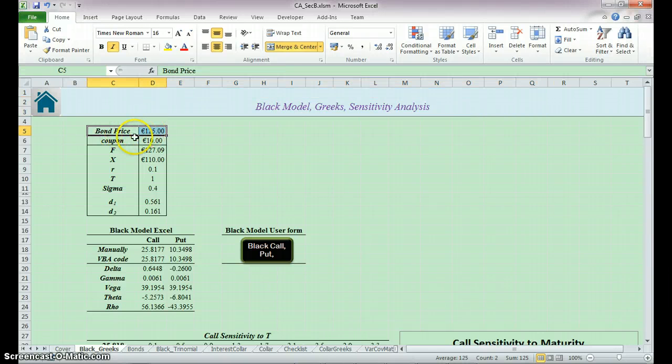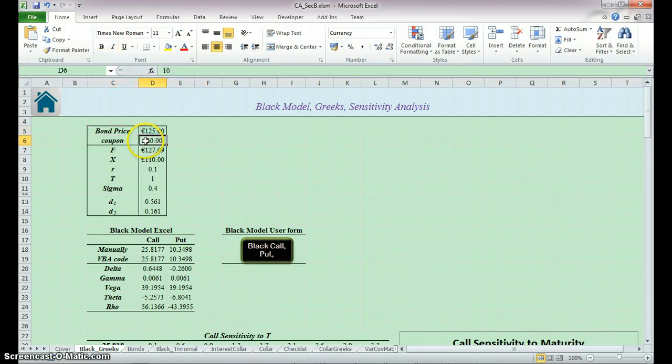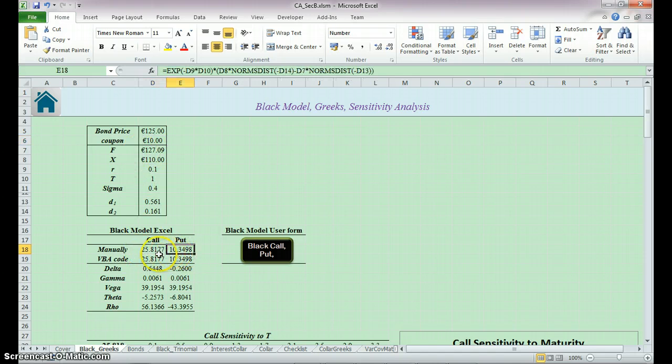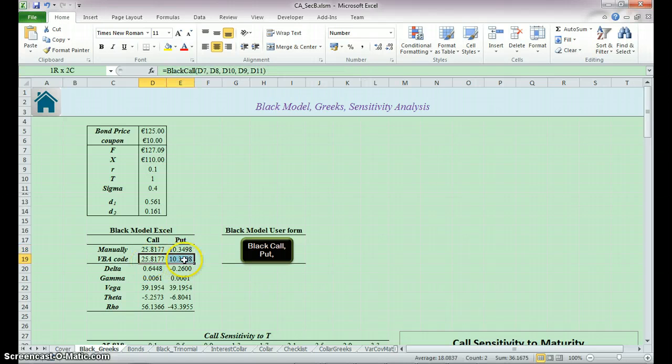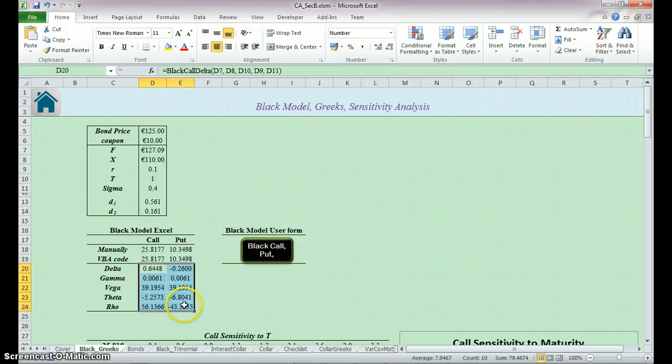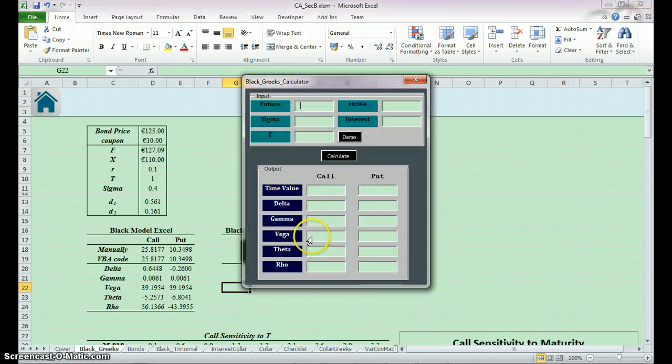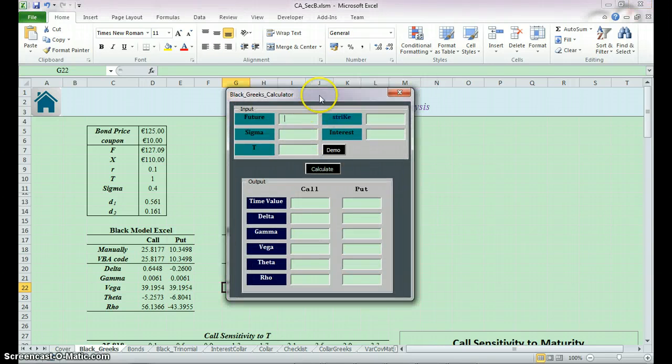Assume the bond price is 125 and the coupon is 10. So we can get the future price, and we can get the call and put price, first manually, second by the VBA code. We could also get the Greeks.